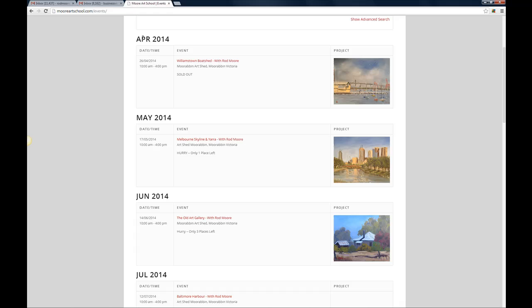So if you have a look here we've got them sorted by month coming up and then you've got the date and time. You can just click on the link here and that will take you to the details page and it will show you here if it's with me, it will say with Rod Moore, if it's with one of our other art teachers it will have their name there as well and the location. And then important information here, this class is sold out so obviously you're not going to be able to book into that one.